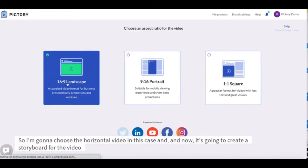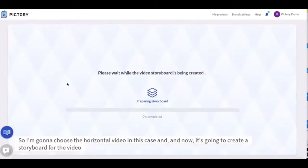So I'm going to choose a horizontal video in this case and now it's going to create a storyboard for the video.